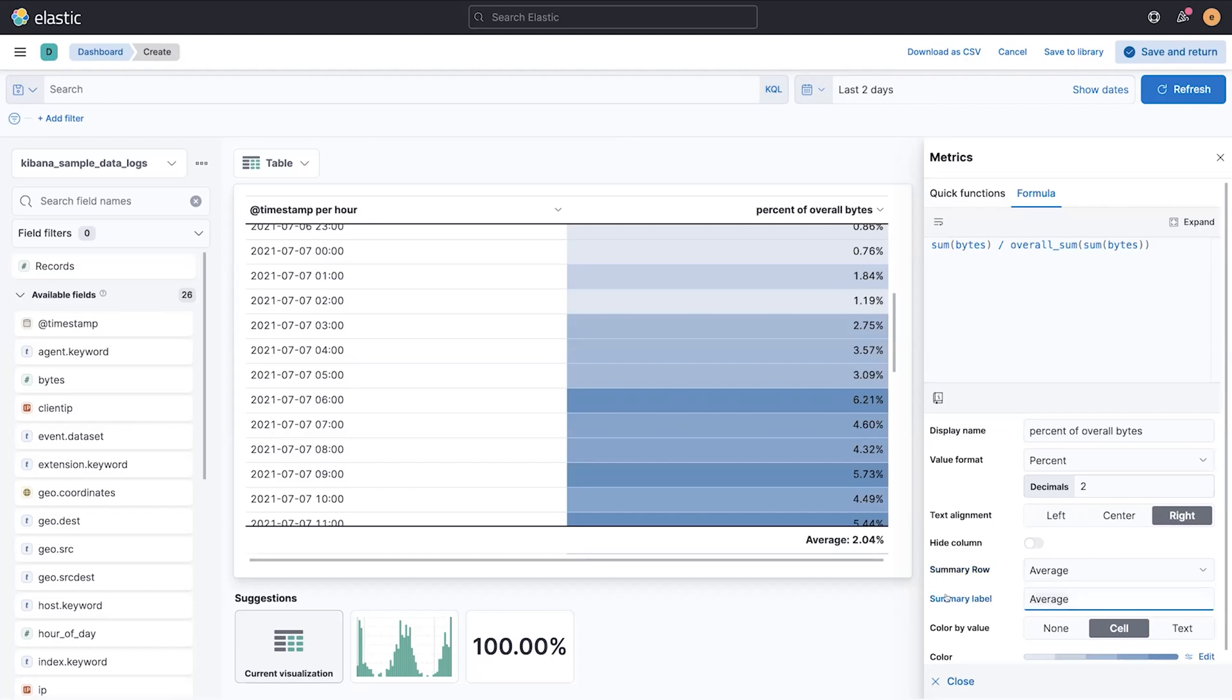What's nice about this is you can remove the label if you don't need it, or you can add your own if you want it to say something else, and you can have a nice clean look here at the bottom.